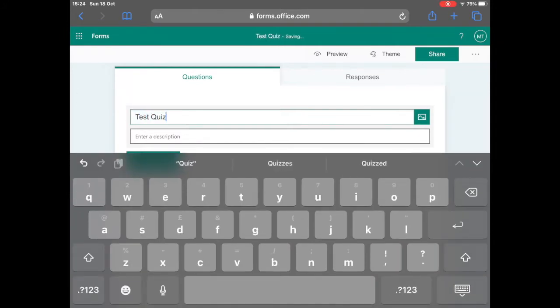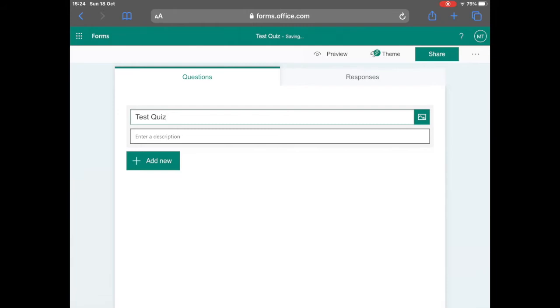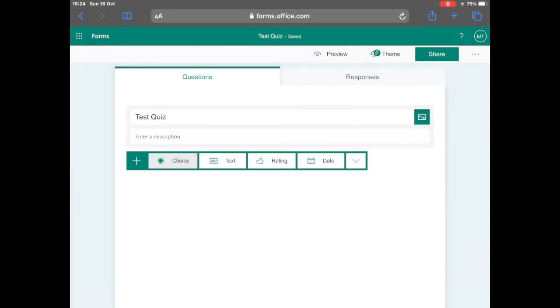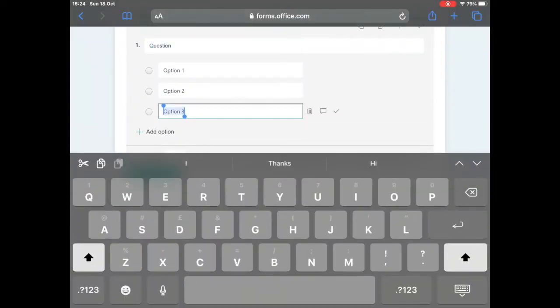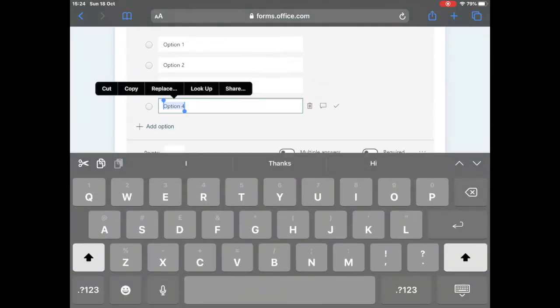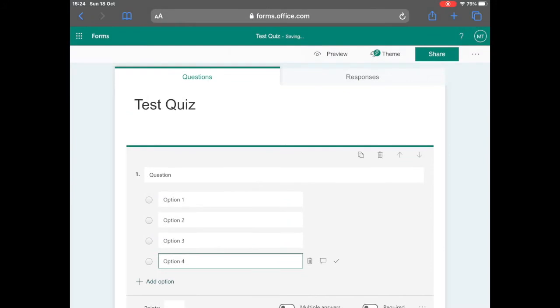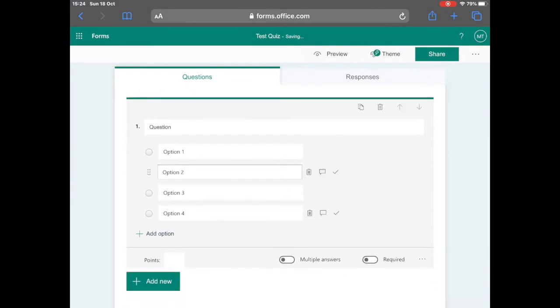Now once you select quiz, you need to enter the title of your class quiz and then you can start to add in questions. For example, multiple choice questions as shown on the screen.